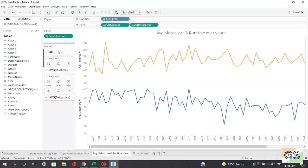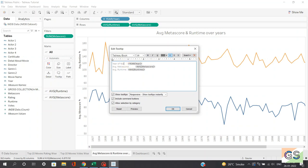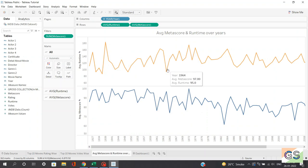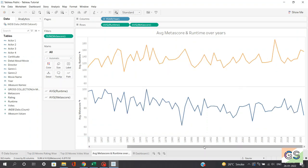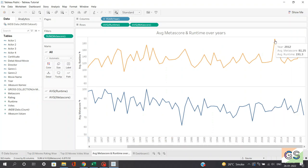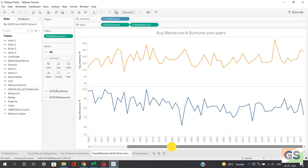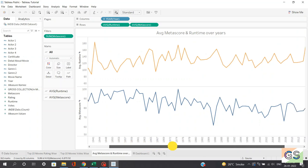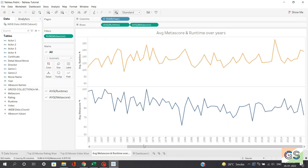Rename the sheet as 'Average Meta Score and Runtime Over Years' and align the title to center. When hovering over these graphs, the tooltip is not right — there are extra spaces. Click on tooltip and fix the spacing: mention year, remove spaces, correct average meta score, and average runtime. Now all the data is presented correctly. Looking at some simple analysis: average runtime of movies was increasing over the years, with a peak in 2012 where average runtime is 191.3 minutes. Considering meta score, there's a dip in 1983 where average meta score was just 61.50.